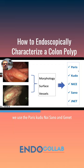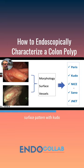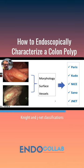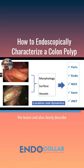We use the PERIS, CUDO, NICE, SANO, and JNET classifications, but mainly focus on morphology with PERIS, surface pattern with CUDO, and vessel evaluation using the NICE and JNET classifications. I also like to do dynamic evaluation of the lesion, and also clearly describe location and resection.